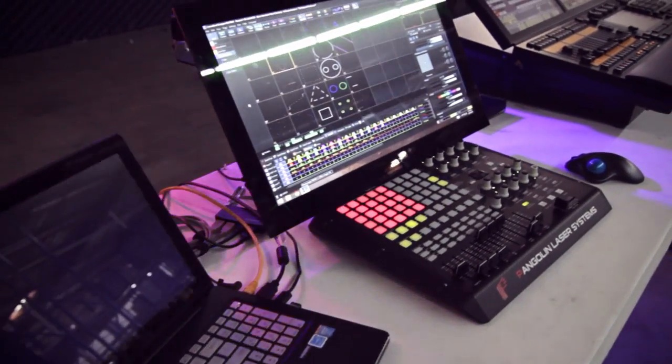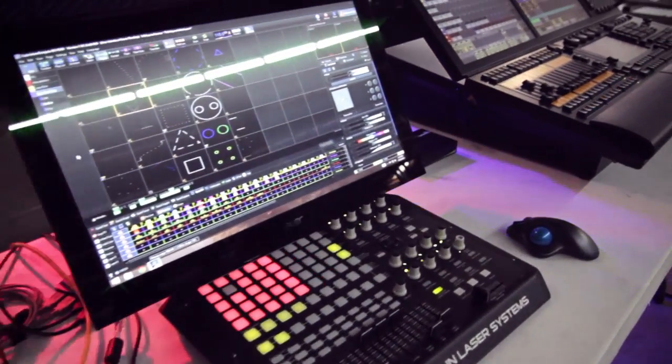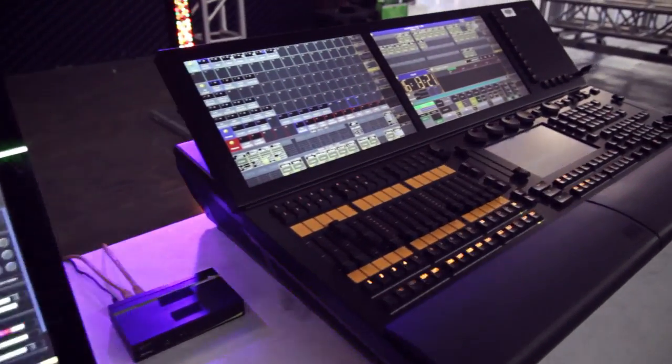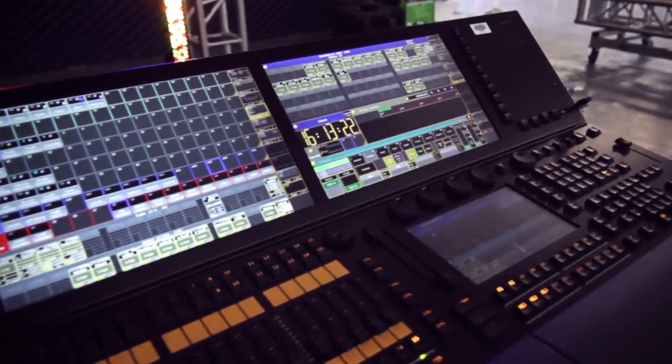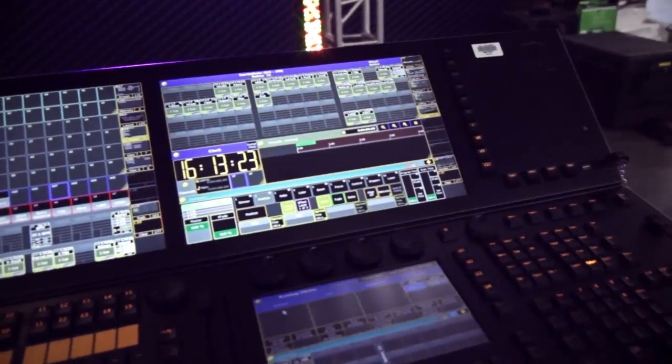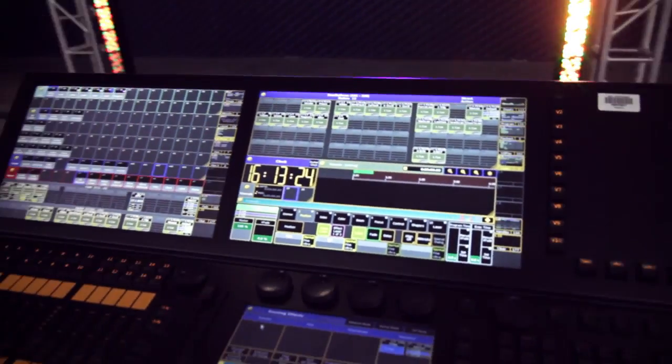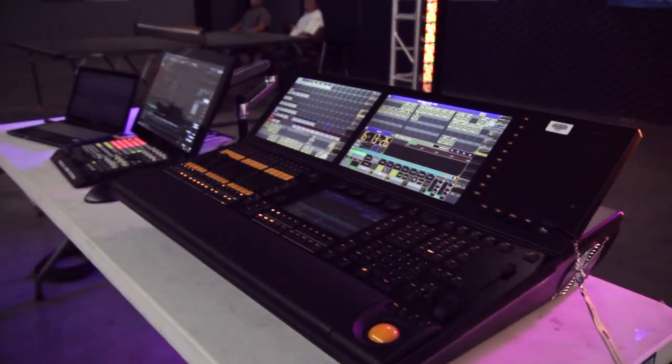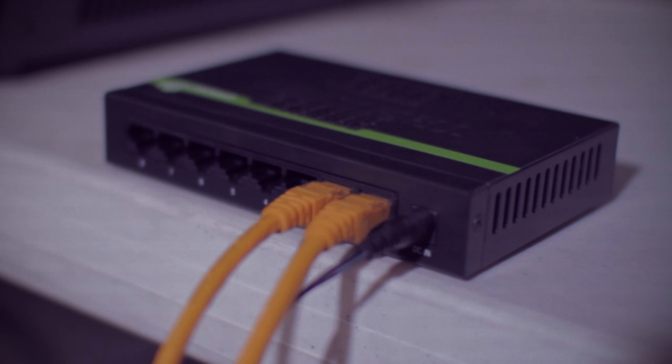You want to connect Beyond to your GrandMA. In front of us here we have a common configuration: a notebook PC running Beyond with two Flashback 3's for ILDA output. Next to it a GrandMA2 Lite. We also have an unmanaged gigabit switch and two Cat6 Ethernet cables for connecting our devices.